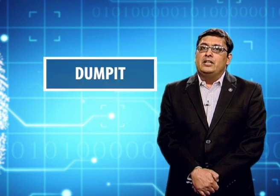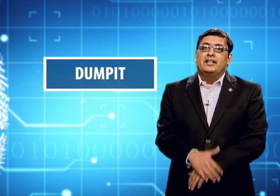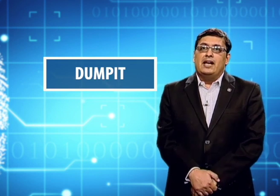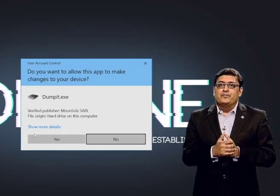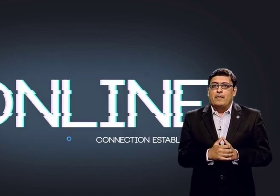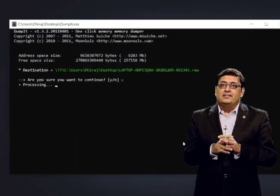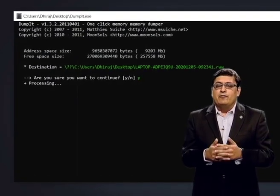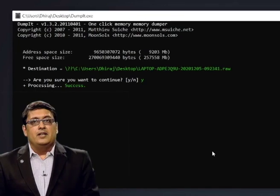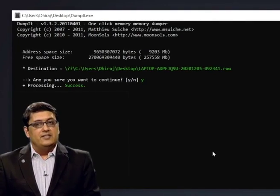We will now have a demo of the software called DumpIt. We will see how we can create a copy of the contents of the RAM and store it in a file so that we can analyze them further. We double-click on it to open and provide admin access. Then type Y for yes, and it will start dumping the contents of RAM into a file. As you can see, we are done with the dumping process and the file is generated.